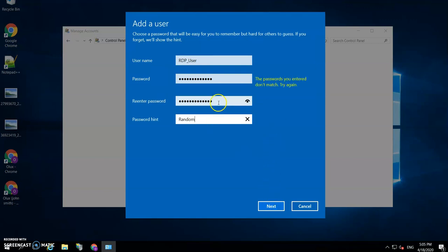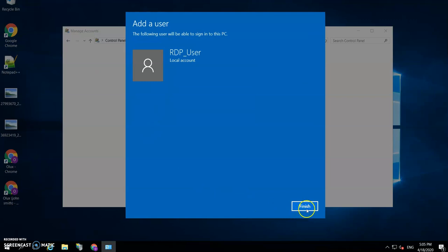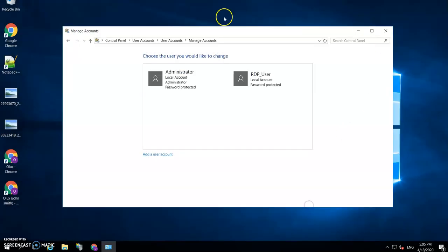There we go. Then this user that you have just created, you need to add them to the RDP users.